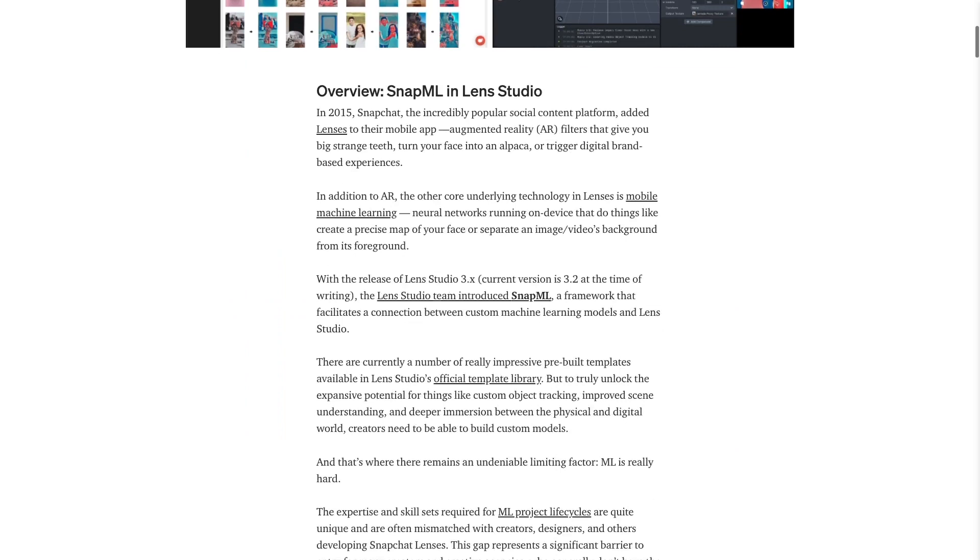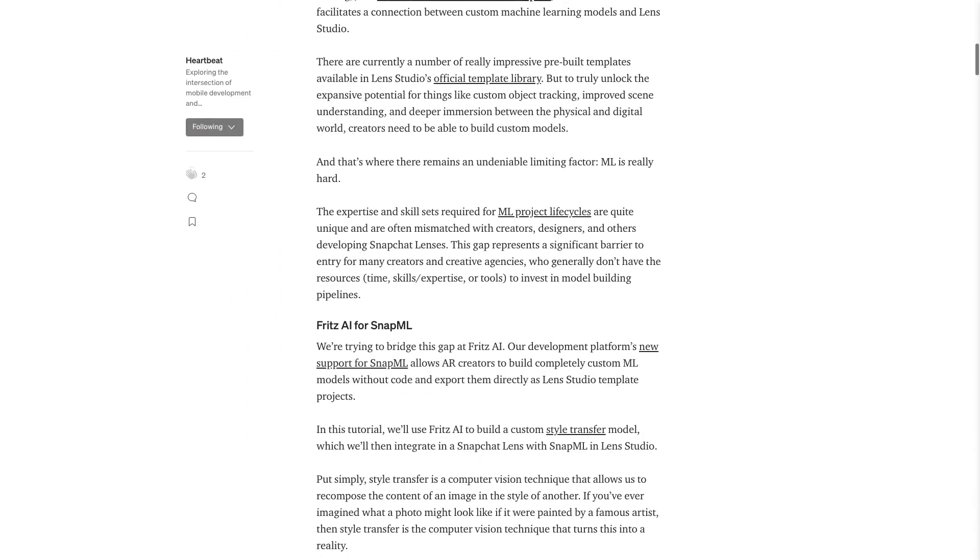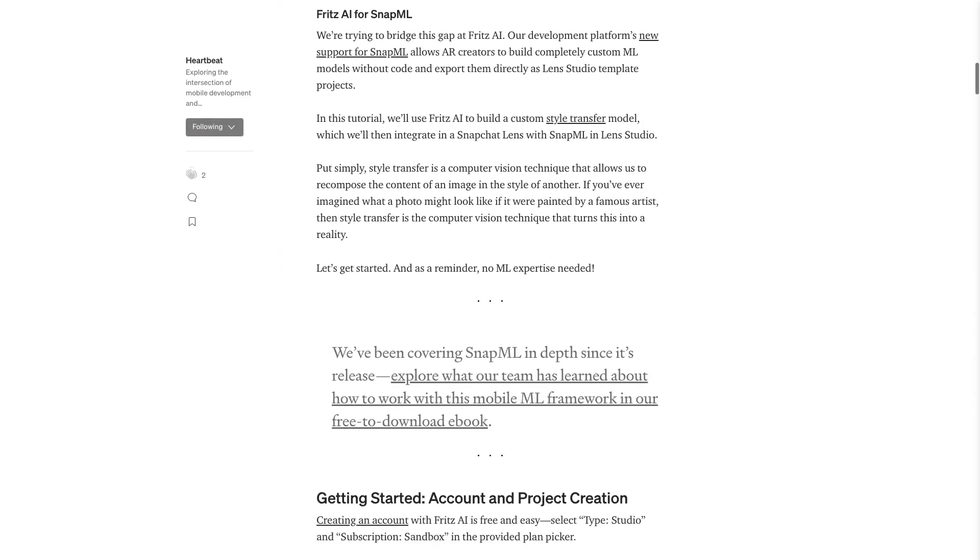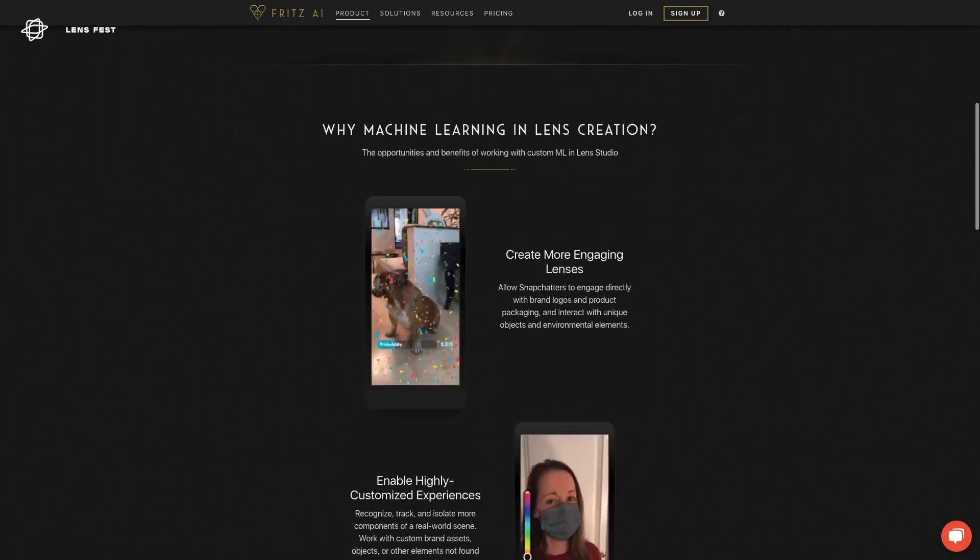I'd like creators to know that this is available today and there is no technical limitation on what you can create. As new things become possible, we'll be right here to make them easier, more democratized, and accessible for anyone in the creator community. If you have cool ideas to implement but can't do it because of missing functionality on our side, please find me and we will fix it. Thank you.